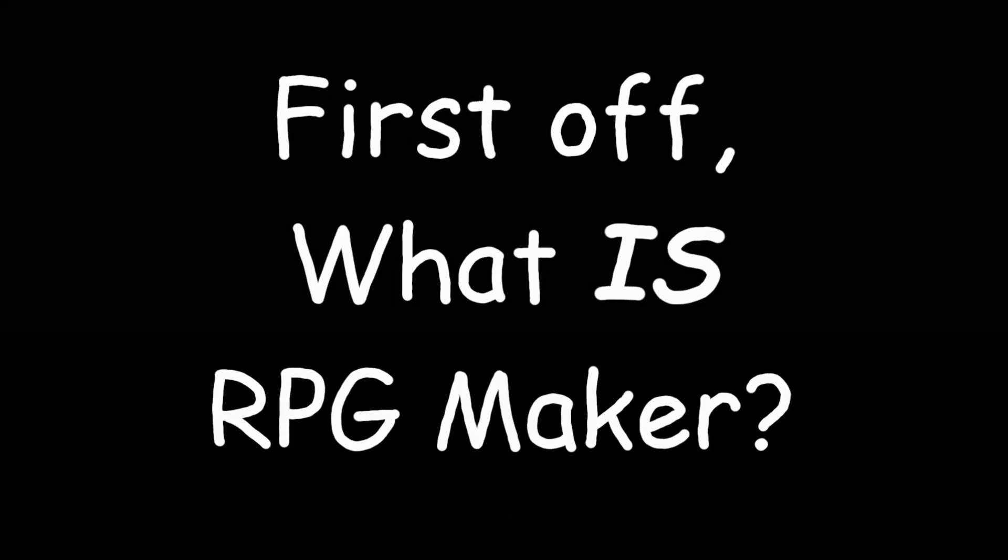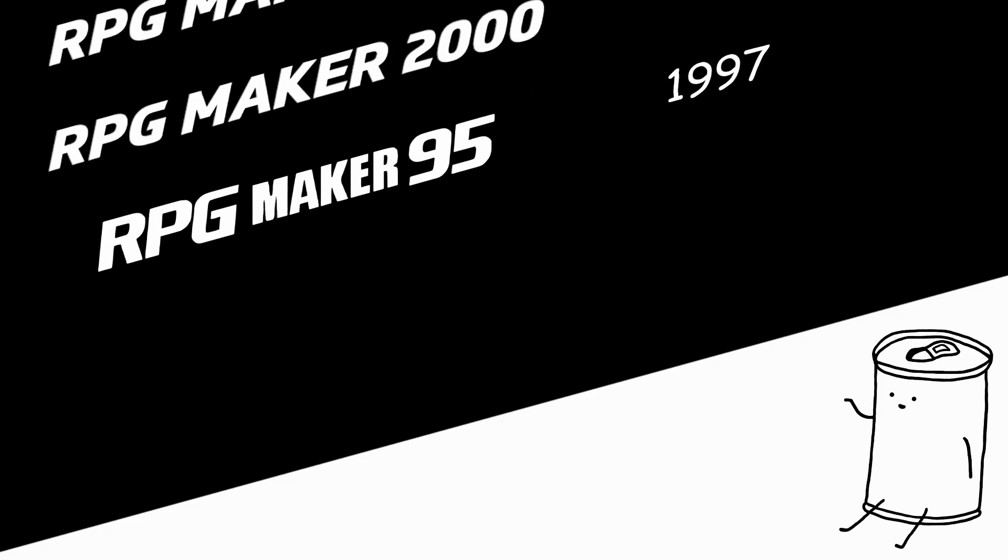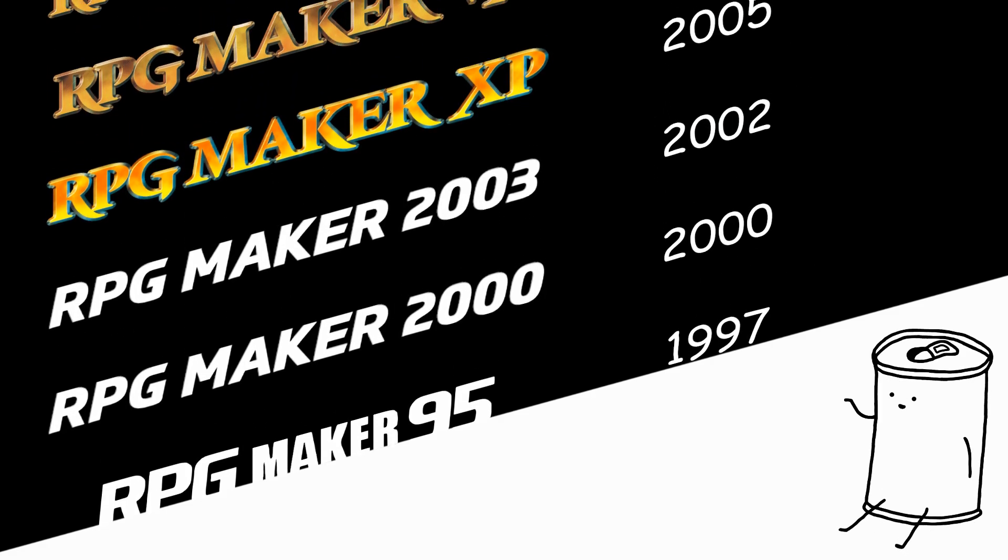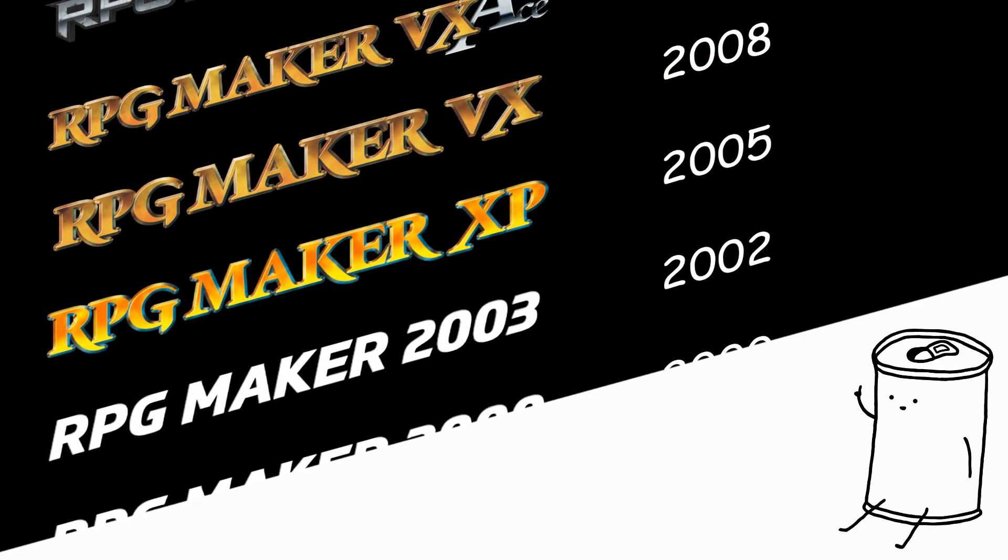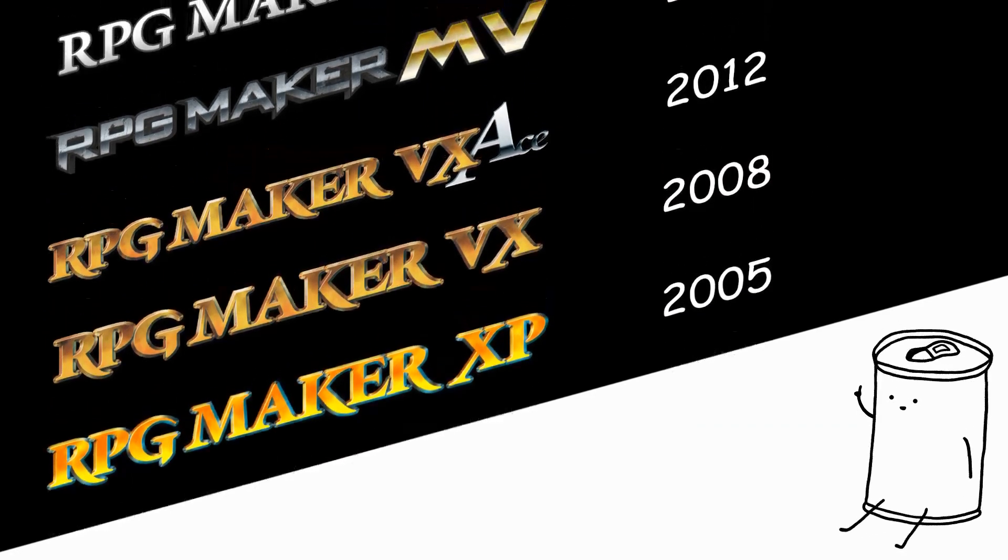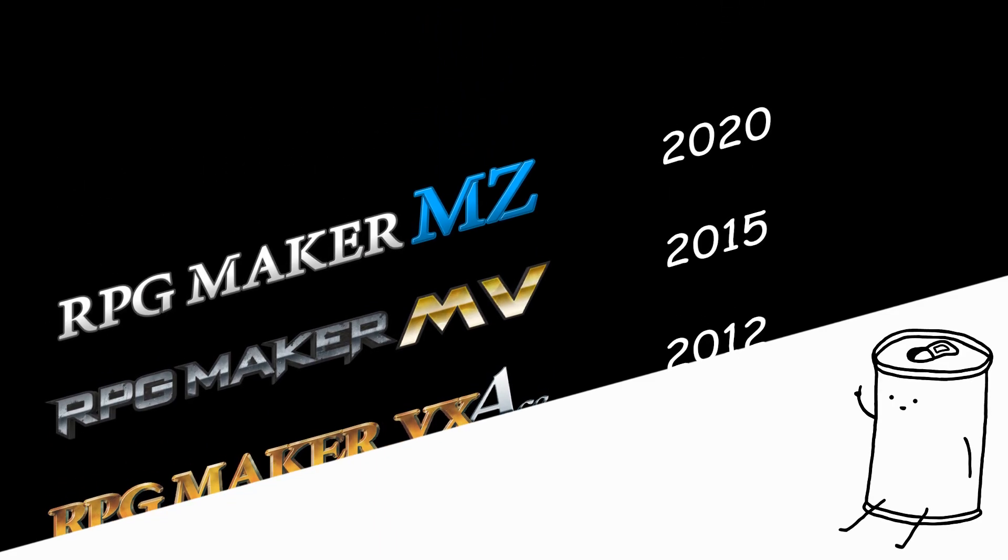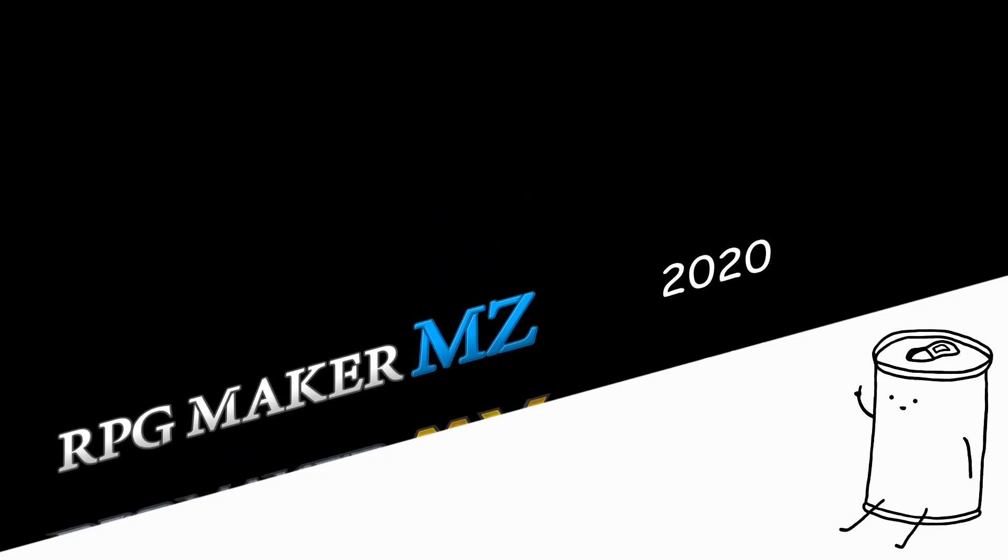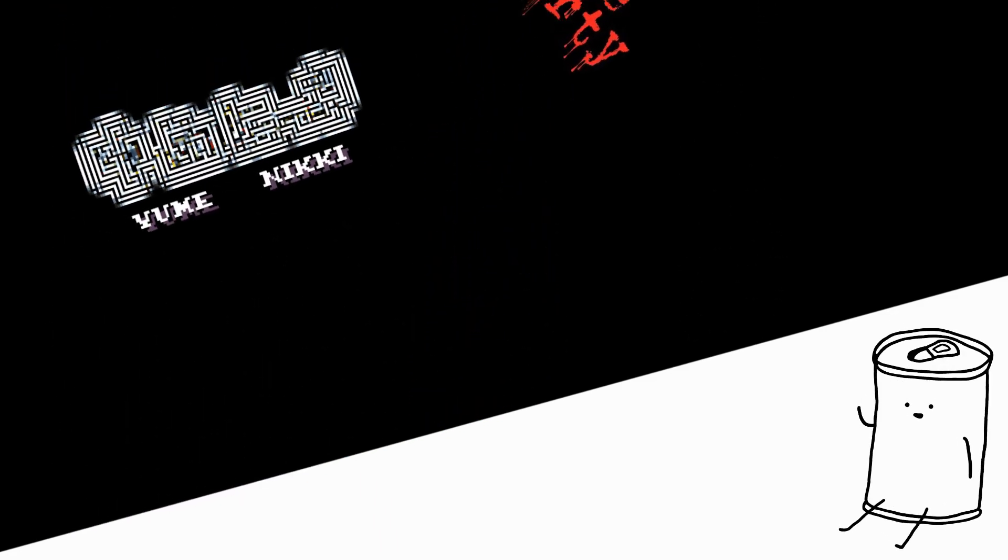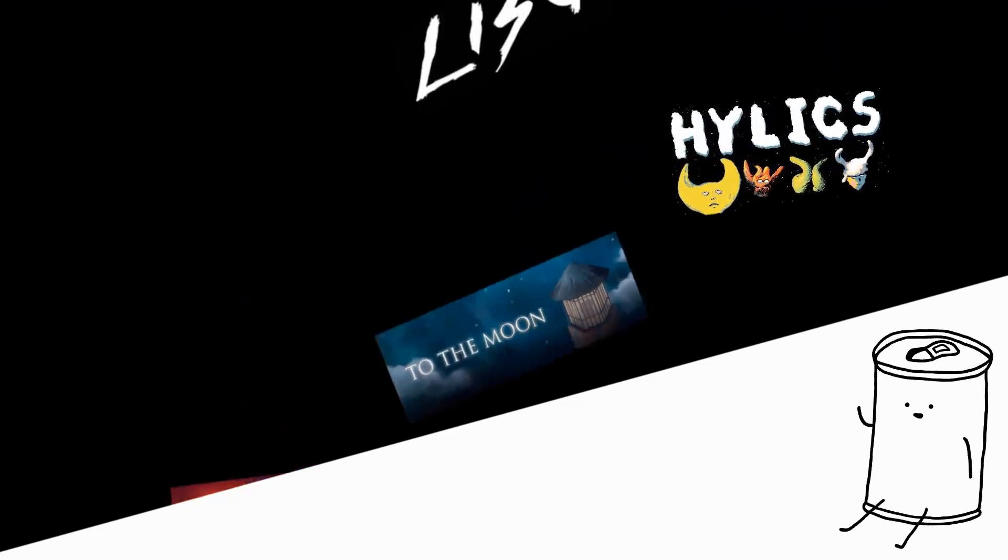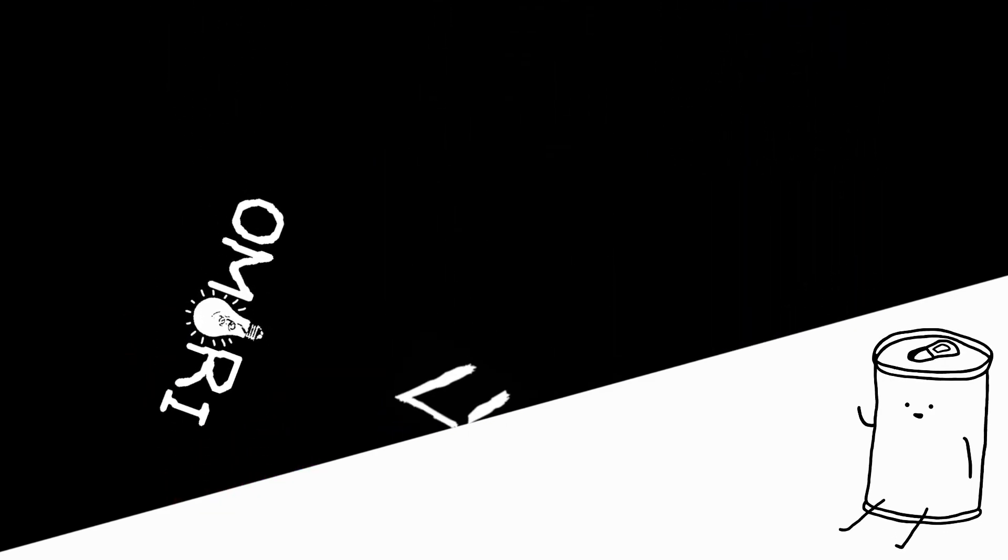First off, what is RPG Maker? Well, it's a series of game engines made by a couple of Japanese companies. There's been quite a few versions over the years, the latest one being RPG Maker MZ, and a lot of popular indie games have come from these engines in the past two decades.